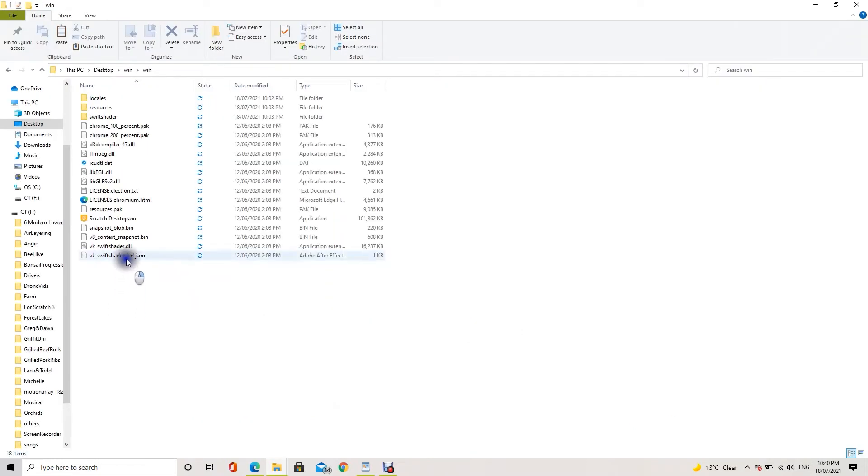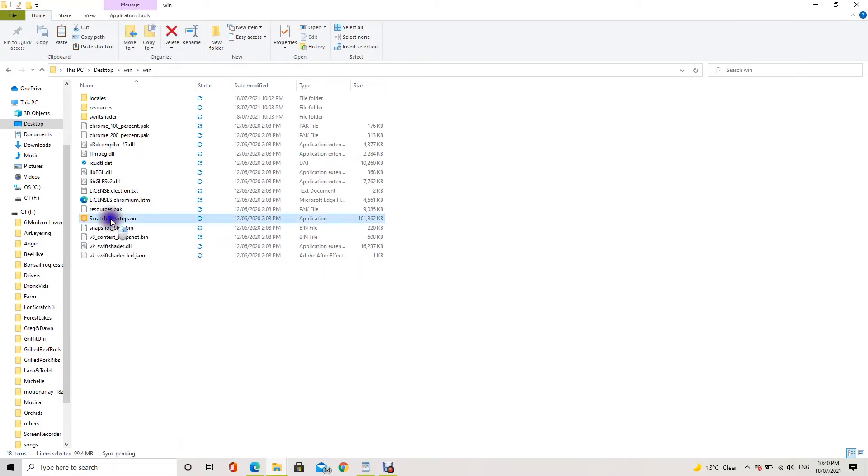Navigate the unzipped folder. Open the Scratch desktop executable file.